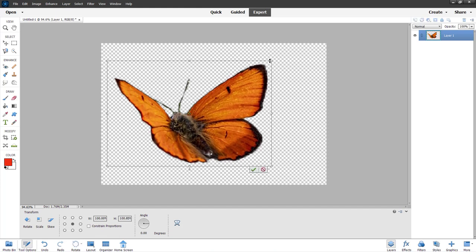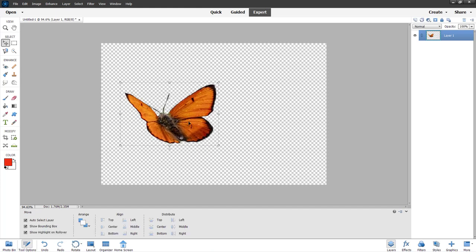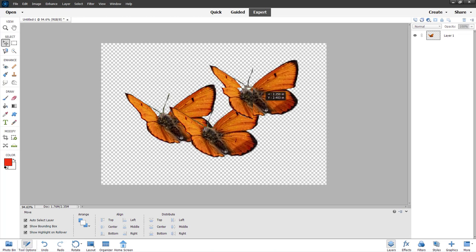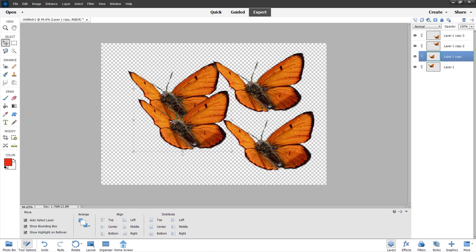I'll resize it, then hold Alt on my keyboard to make some duplicates. And that is how you apply a layer mask inside Adobe Photoshop Elements. I hope you learned something — and as always, please like, comment, share, and subscribe.